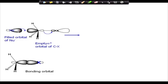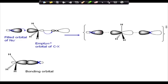This is the stereoelectronic requirement of an SN2 reaction: the nucleophile should approach opposite to and along the C–X bond axis. This ensures higher stability of the transition state, because stereoelectronic effect demands that orbitals be aligned to give maximum overlap and therefore maximum stability.